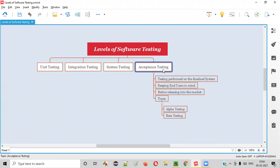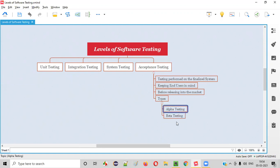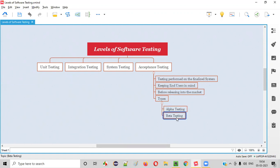Along with these customers, software testers and developers will also take part in acceptance testing. There are two types of acceptance testing: alpha testing and beta testing. I will be explaining more about alpha testing and beta testing in the upcoming sessions.